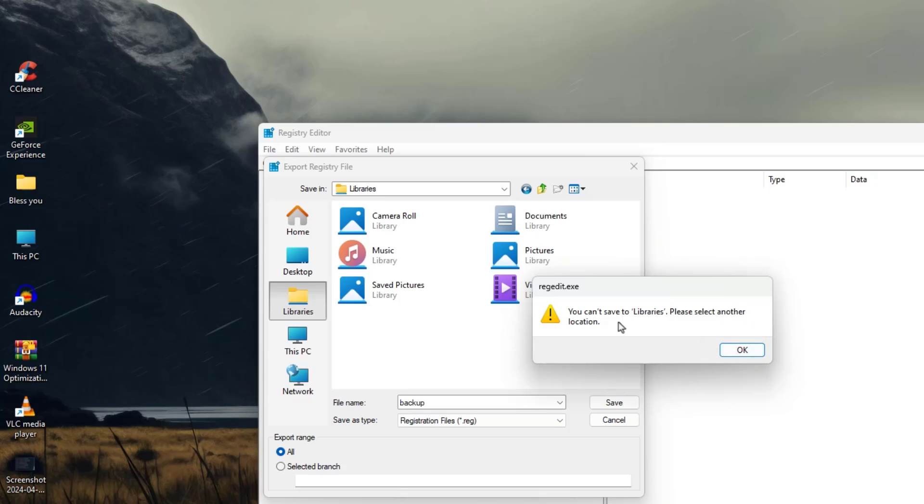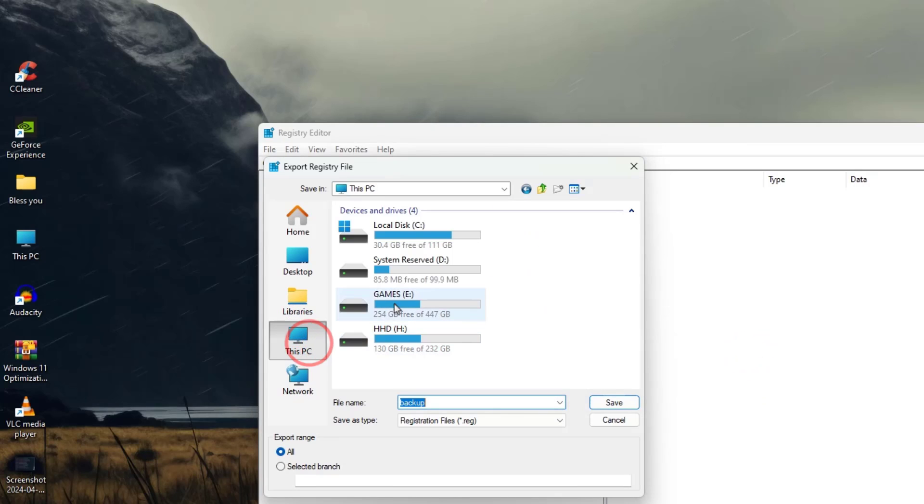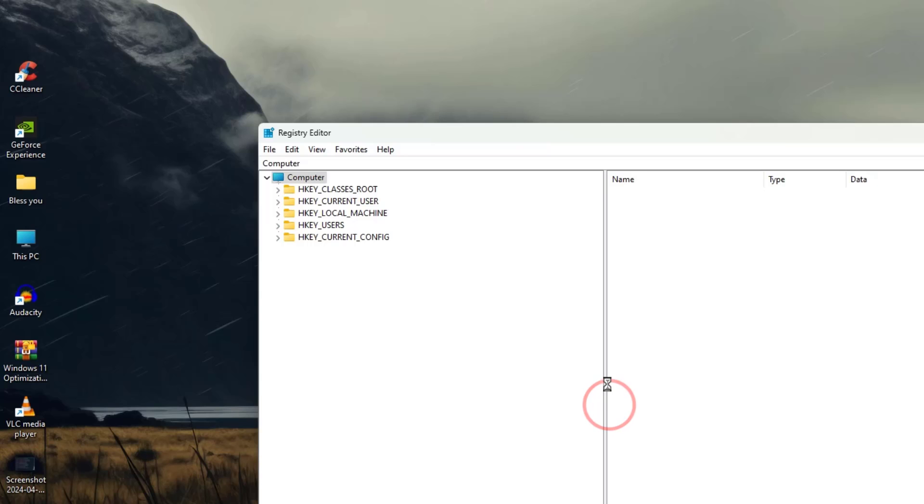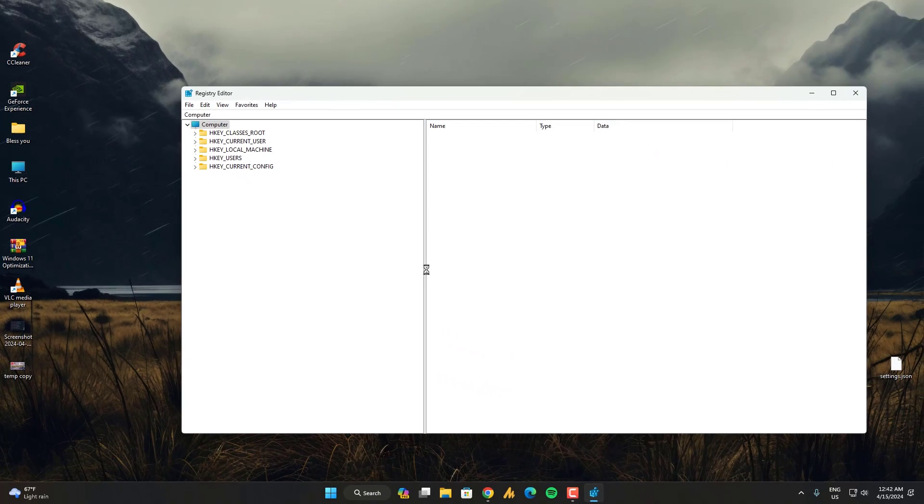You cannot save to library, please select other location. It's not working. I can save it in D drive so later on I can fix the issue further. But anyways, that's the first step. You need to make a registry backup and after that,